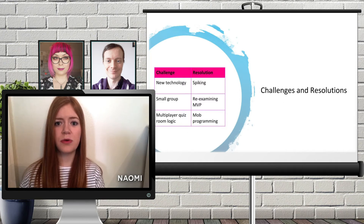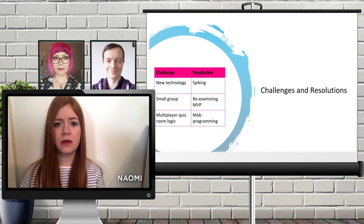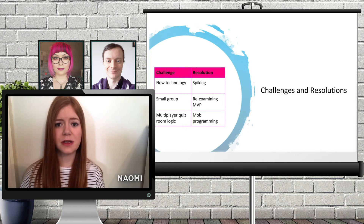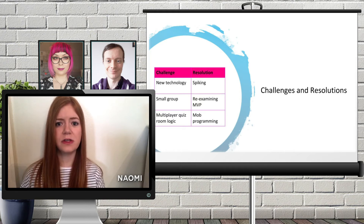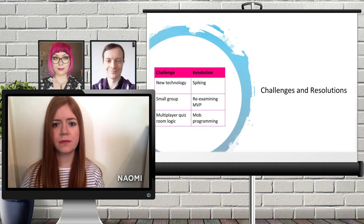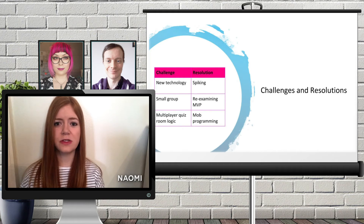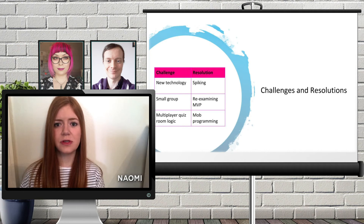During spiking we used pair programming and group Zoom calls to share what we learnt. Due to the challenges of remote working our group size reduced to three, so we had to be realistic about what we could achieve in the given time frame. This meant re-examining our minimum viable product and deciding on what were nice-to-have features versus fundamental ones. We decided to drop some features such as user authentication, instead having users join as guests and select their username on the landing page.